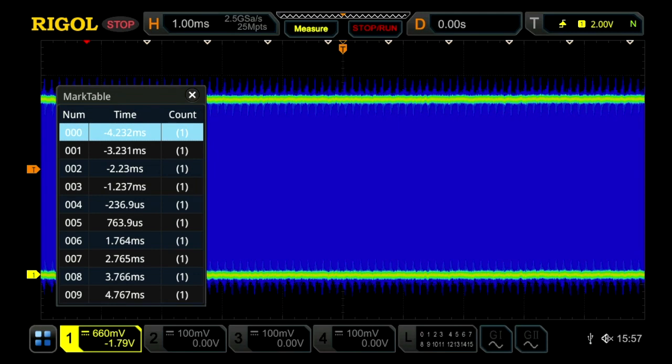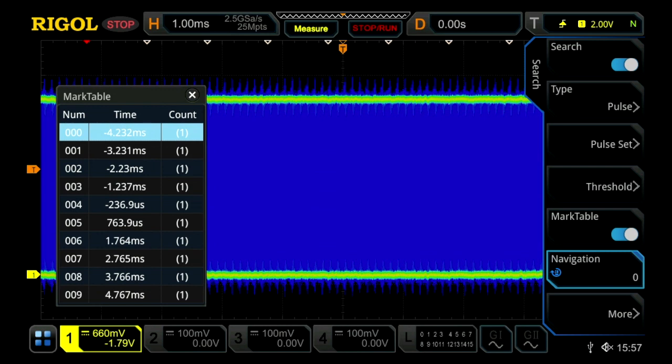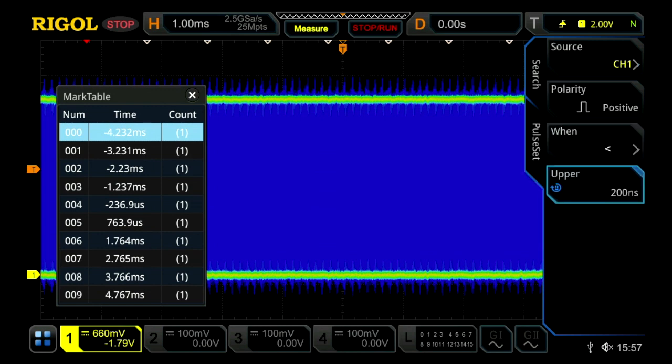Now we've captured a search pattern. We look at our menu, we searched for a pulse setting. So that pulse is set up to look for pulses that are shorter than 200 nanoseconds. So we're going to look for those little glitch pulses.